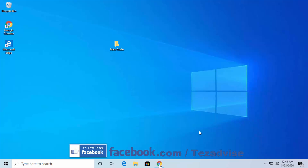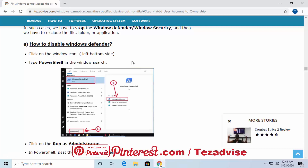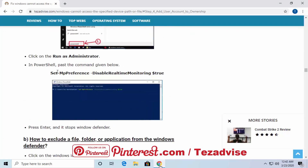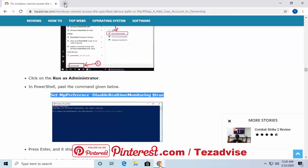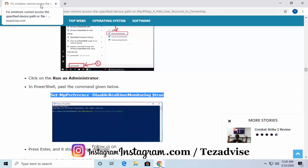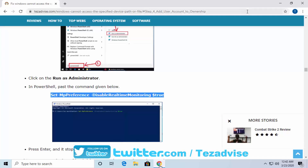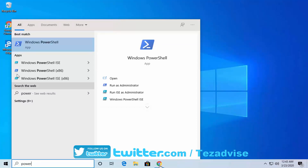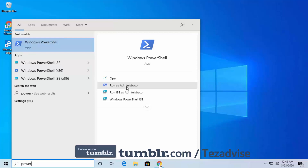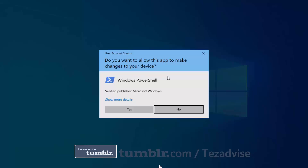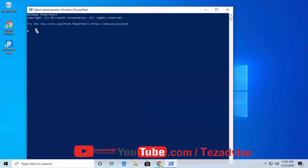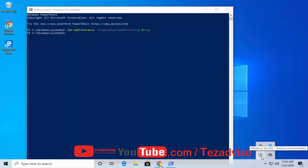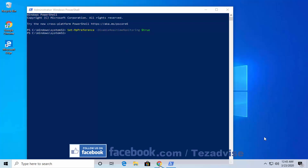Go to our website — you can search 'Windows cannot access the specified device path or file' along with 'pageadvice.com' to find the article with the command. Open PowerShell by typing 'power' in the search bar, click 'Windows PowerShell', and click 'Run as administrator'. Click Yes when prompted. Paste the command and press Enter — you'll see a notification confirming that Windows Defender has been turned off.